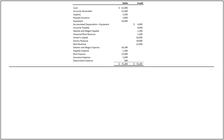The first step in preparing any statement is to record the three title lines: the name of the company, the title of the statement, and the accounting period. The two sections of an income statement are revenues and expenses.